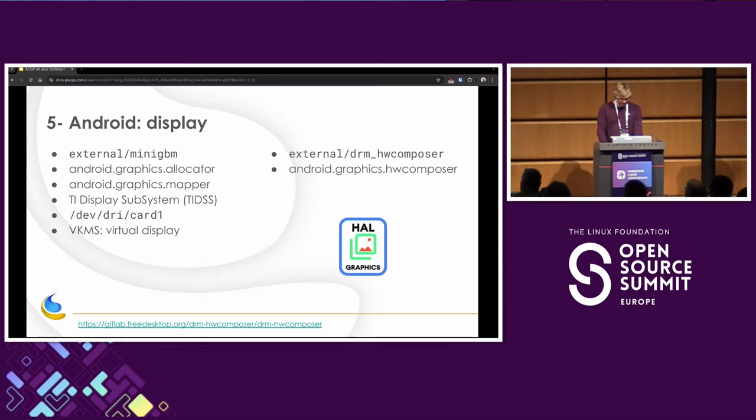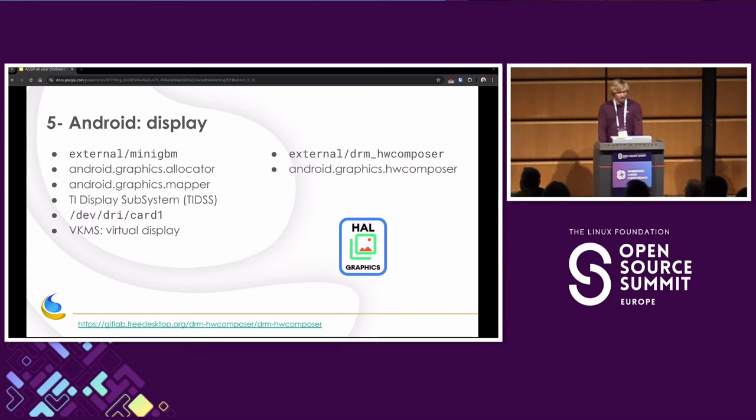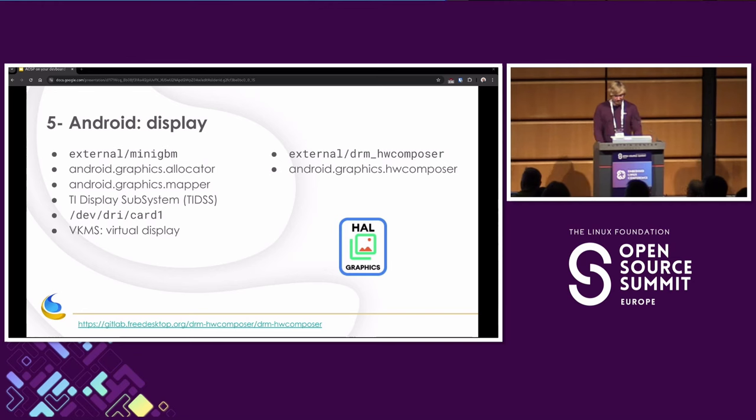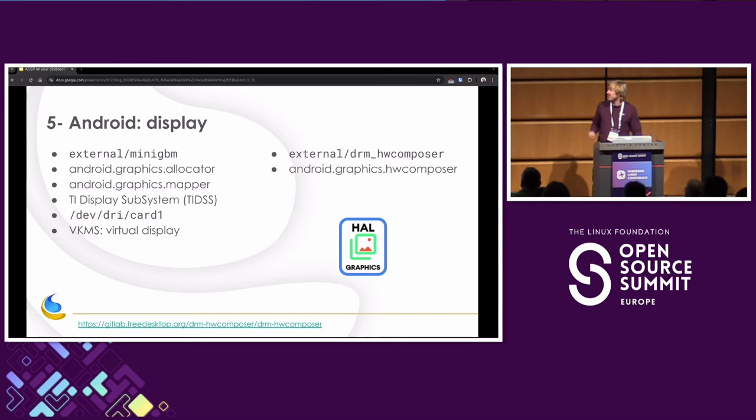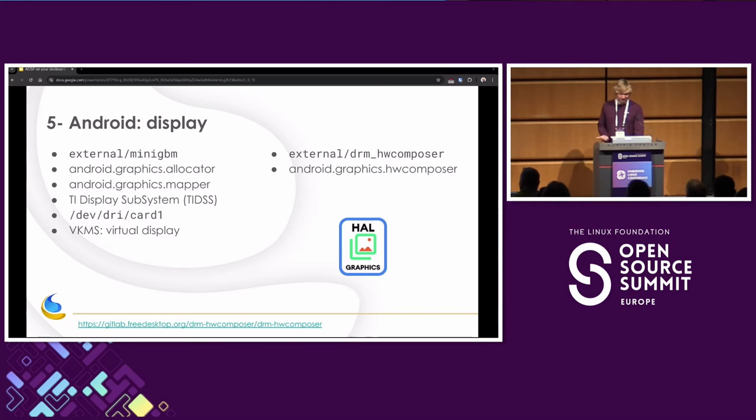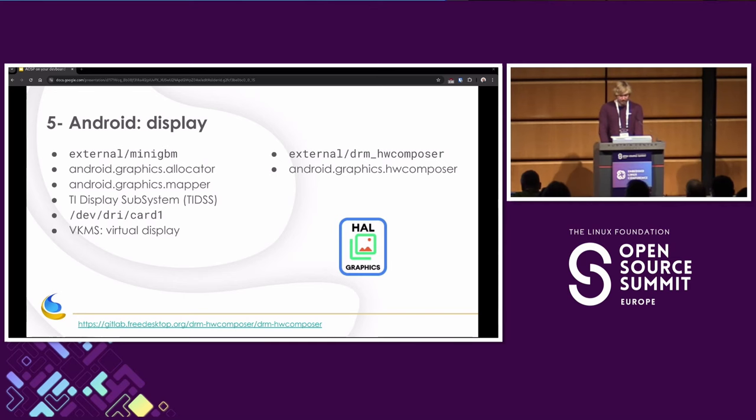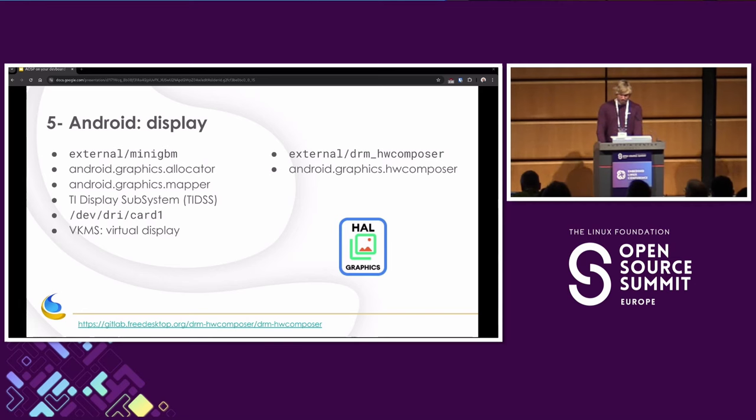Now let's look at display. Display is another topic. There is mainly the graphics allocator, mapper, and composer that we need to implement. So other HALs. So in AOSP there's a component called MiniGBM, which implements allocator and mapper. Unfortunately, it's not compatible with the TI display subsystem, which is what is used on the BeaglePlay. So again, I want to just go as far as I can. So I'll use a virtual graphics card, which is a kernel module called VKMS. So with that, we have another graphics card, card1, and we can allocate buffers. And then for the composer part, there's an upstream project named DRM Hardware Composer, which is generic and works really well.